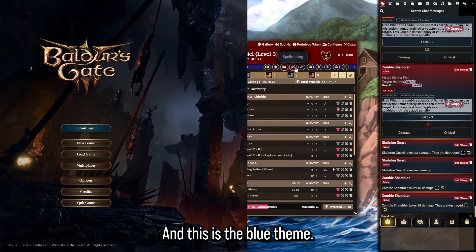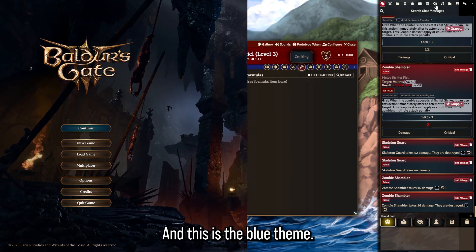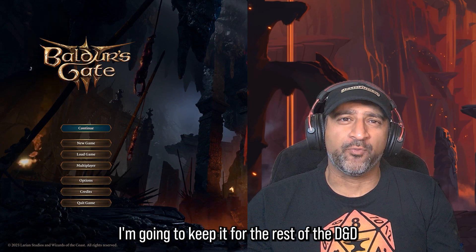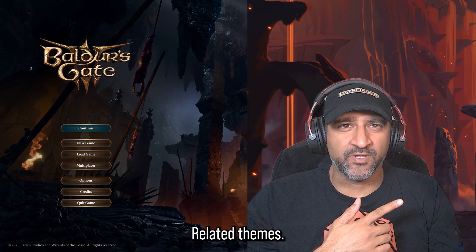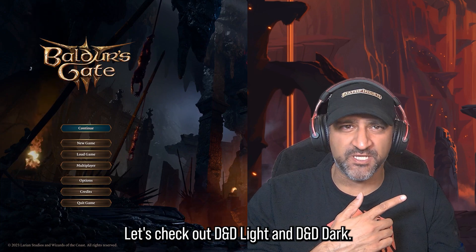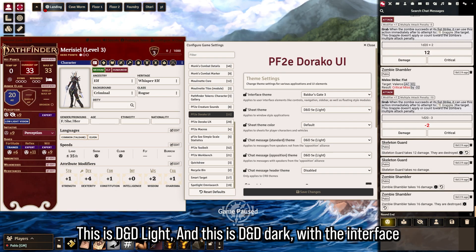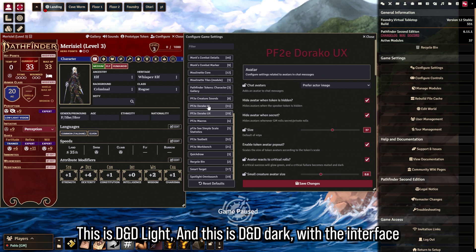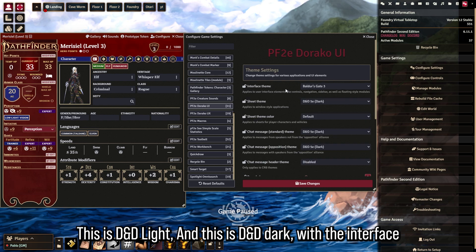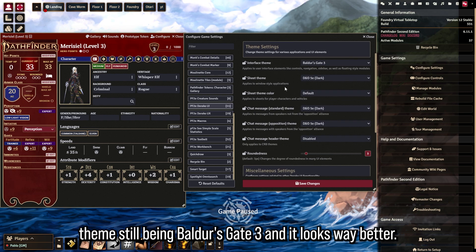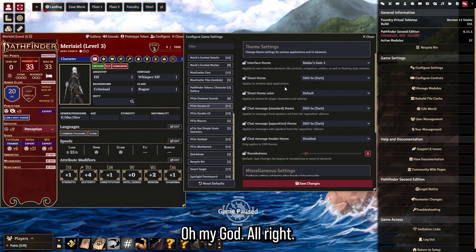Changing the player color also changes the chat theme, so that's up to you — I'd put something different there. Let's move on to Baldur's Gate 3. This is the brown theme. And this is the blue theme. Let's check out DnD Light and DnD Dark.